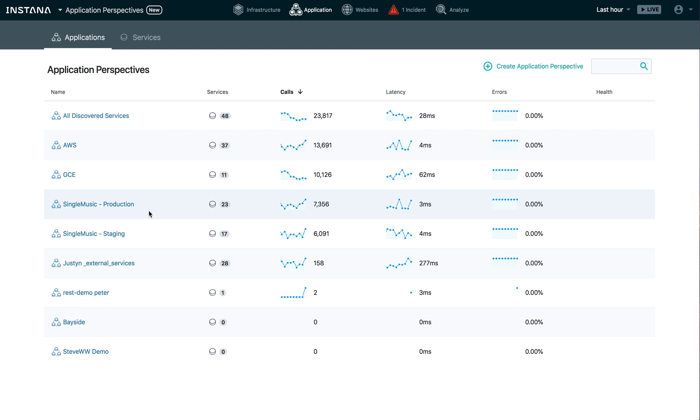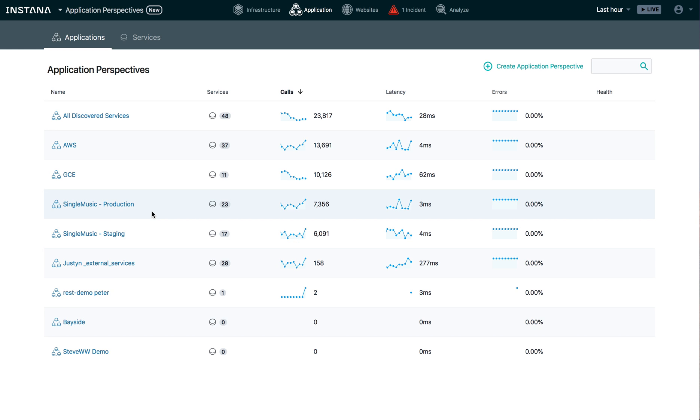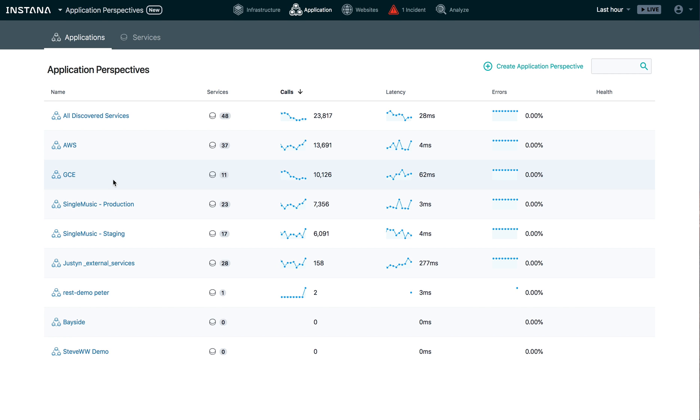As you can see, we've already got a couple application perspectives created to focus in on the single music application. I've got one that's going to allow me to dig into single music running in production, and I've got one for single music running in staging. You can see we've also got a couple here that are more from a cloud provider perspective, the services running in Amazon versus the services running in Google.